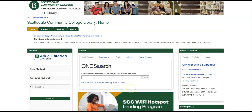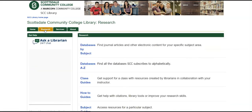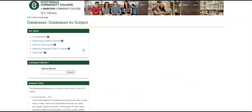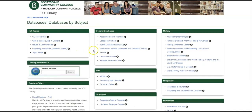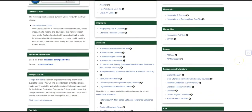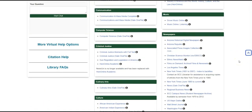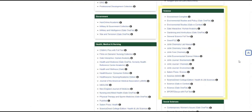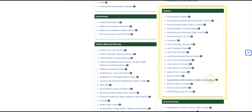From the library's homepage, click on the Research tab at the top. Select Databases by Subject to see a list of all the databases the SCC Library subscribes to. Subjects are listed alphabetically, so scroll down to Science on the bottom right and select ScienceDirect.